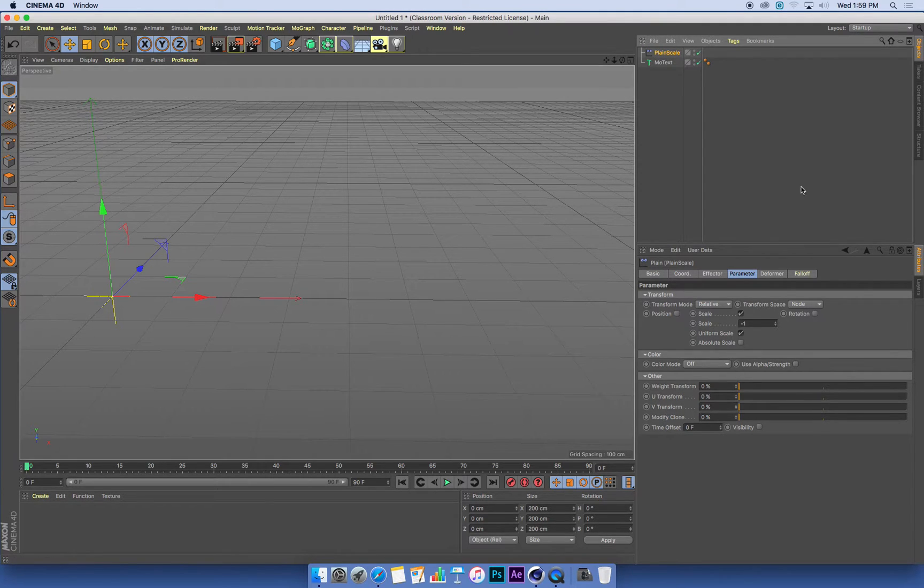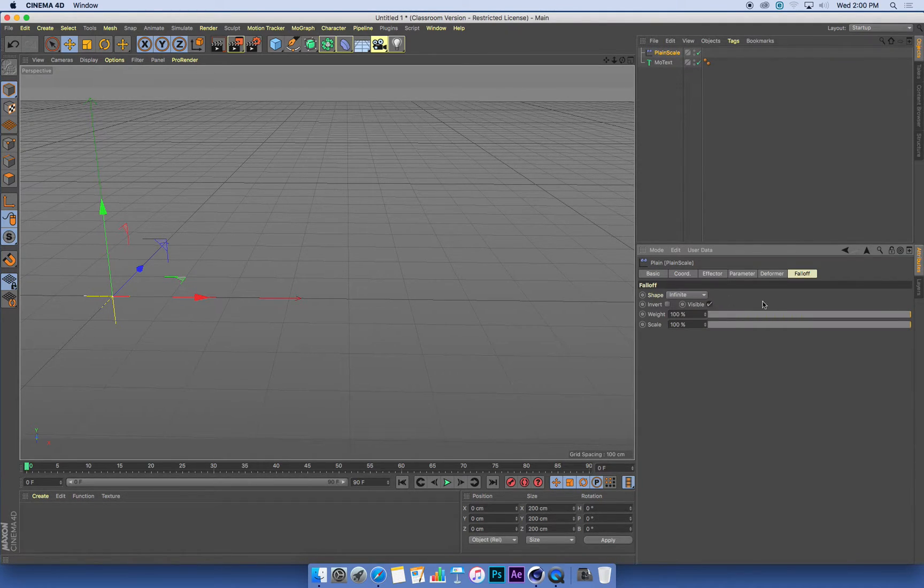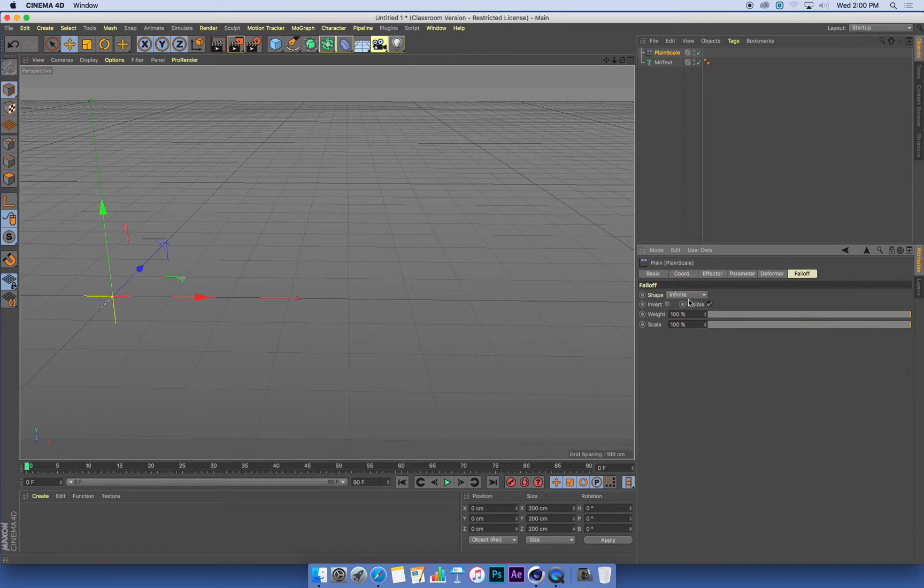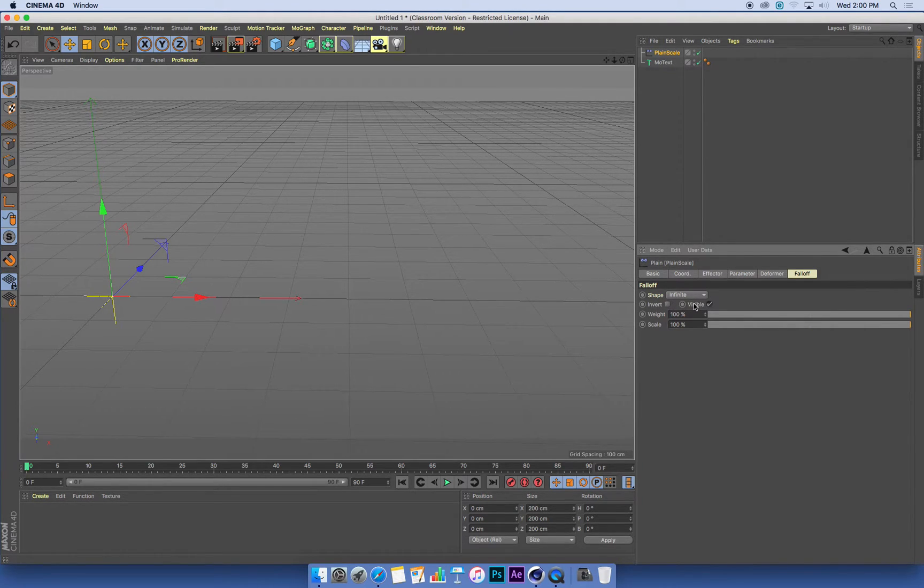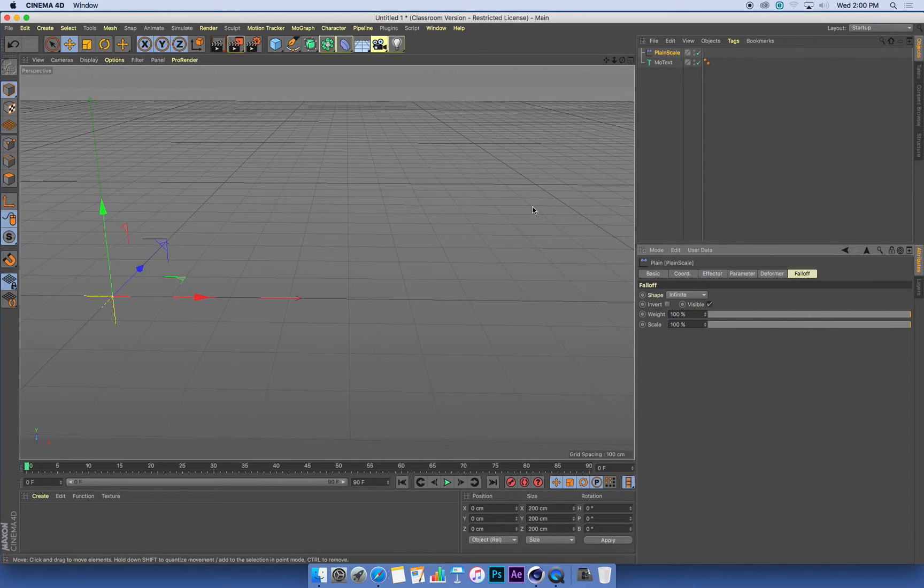To control that, select your plane effector, go into its falloff, and there's a shape setting there, which at the moment is set to infinite. As I said before, it exists infinitely throughout 3D space.